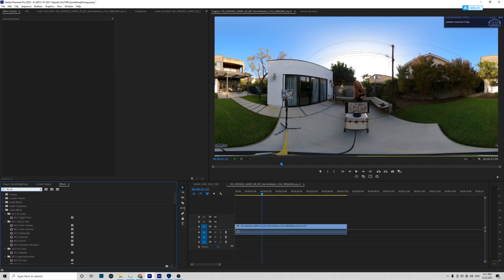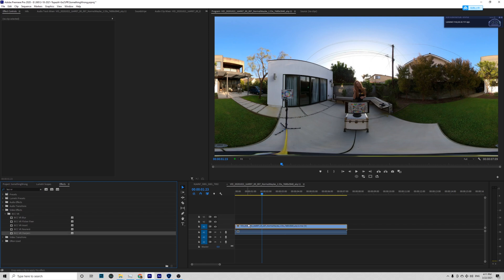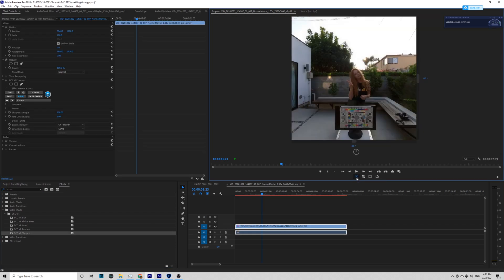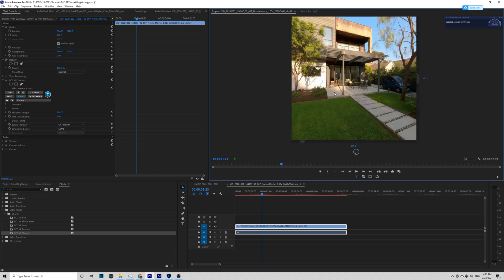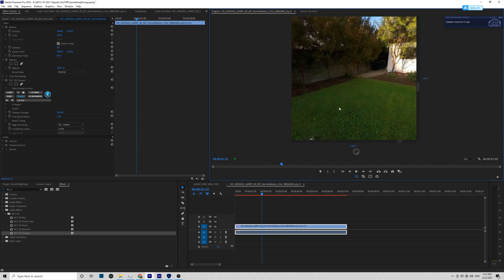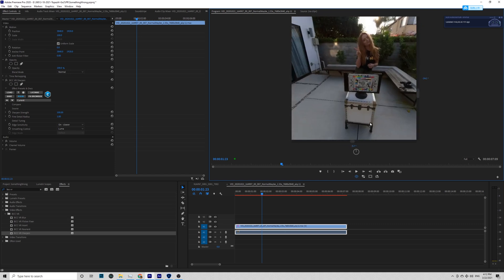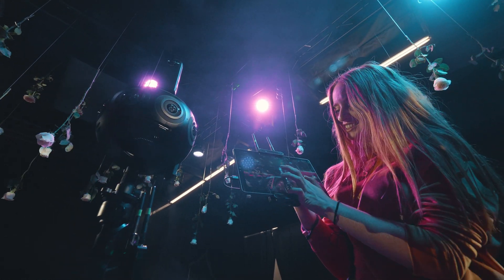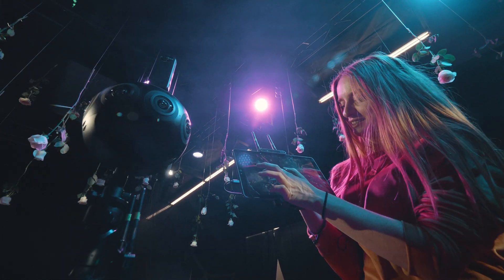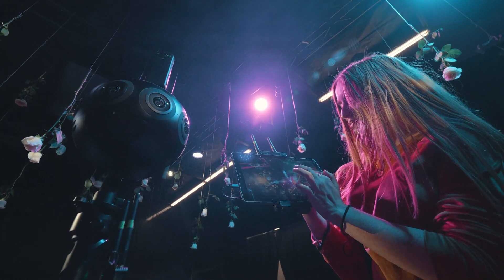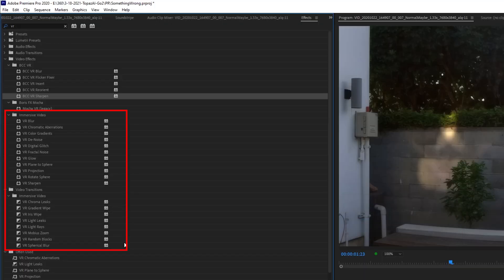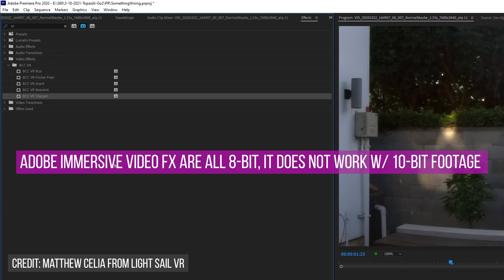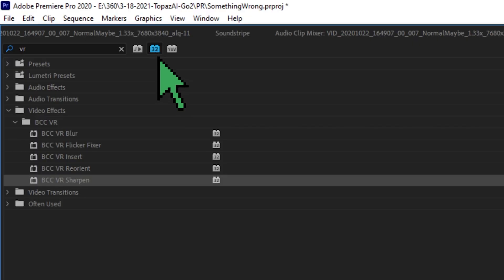We are going to use the Boris FX Continuum. For 360 video, you will use BCC VR sharpening under BCC VR. This is the best sharpening tool for immersive video that does not create a stitch line. If you have a 10-bit media like video from the Qoocam 8K or Insta360 Titan, you cannot use the native Premiere VR sharpening, as that effect is only 8-bit. And if you use it, it will make your video into 8-bit and create bending during color grading. That is why we use Boris FX Continuum, a 32-bit professional plugin.